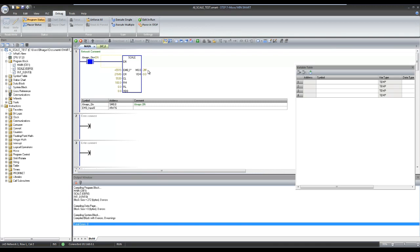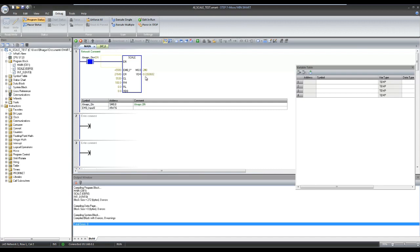Now I am changing input to 8 milliamps. That is 25% of 4 to 20 milliamps scale. And the output is around 25.